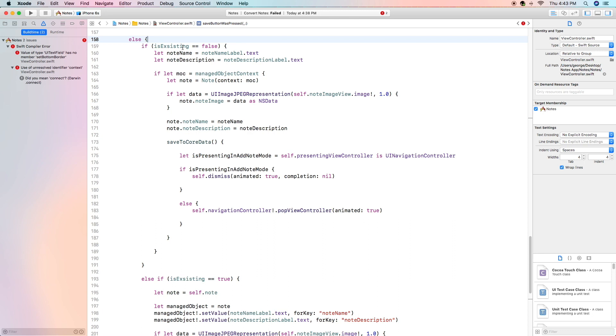Now what happens is when you click on a note that's already existing it passes in the variable of is existing as true when you click on it. If it doesn't pass it in it is automatically set as false. So if is existing is false or if it's a brand new note we are going to create a variable for our note name and note description with the text in the note name label and the note description label.